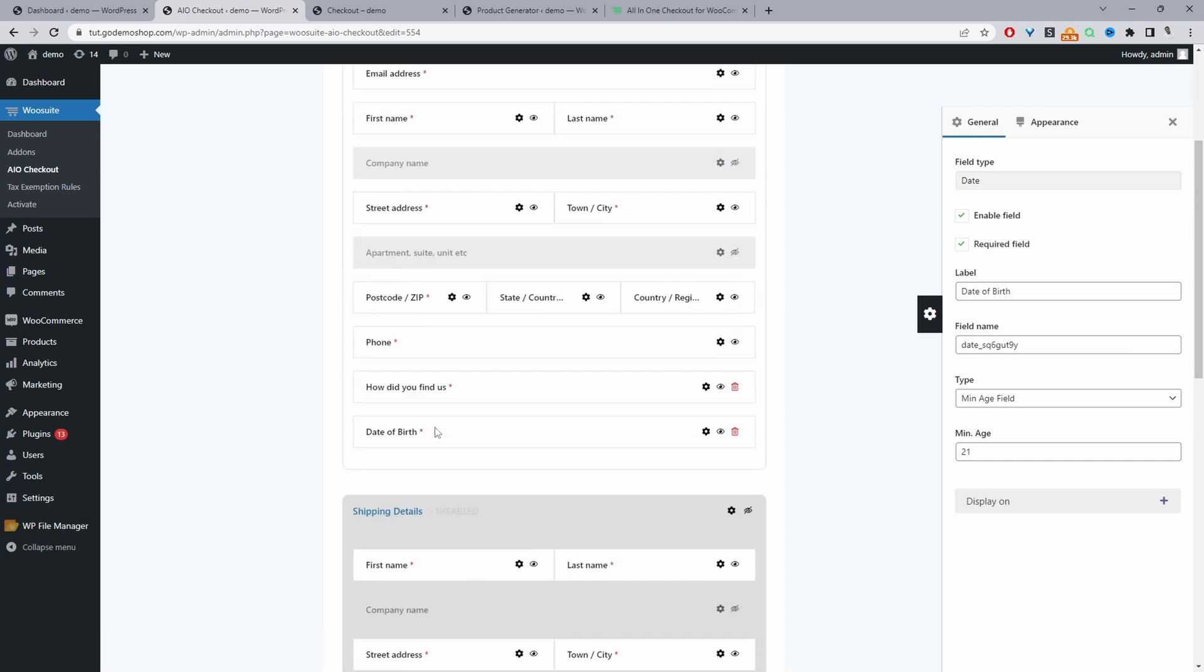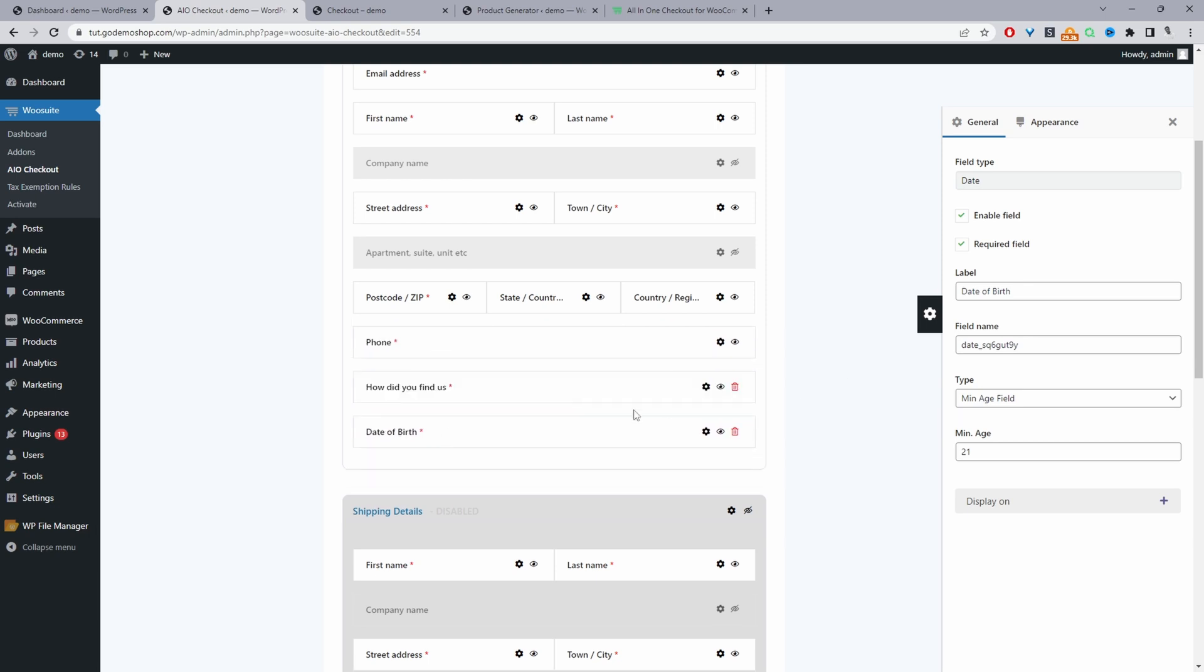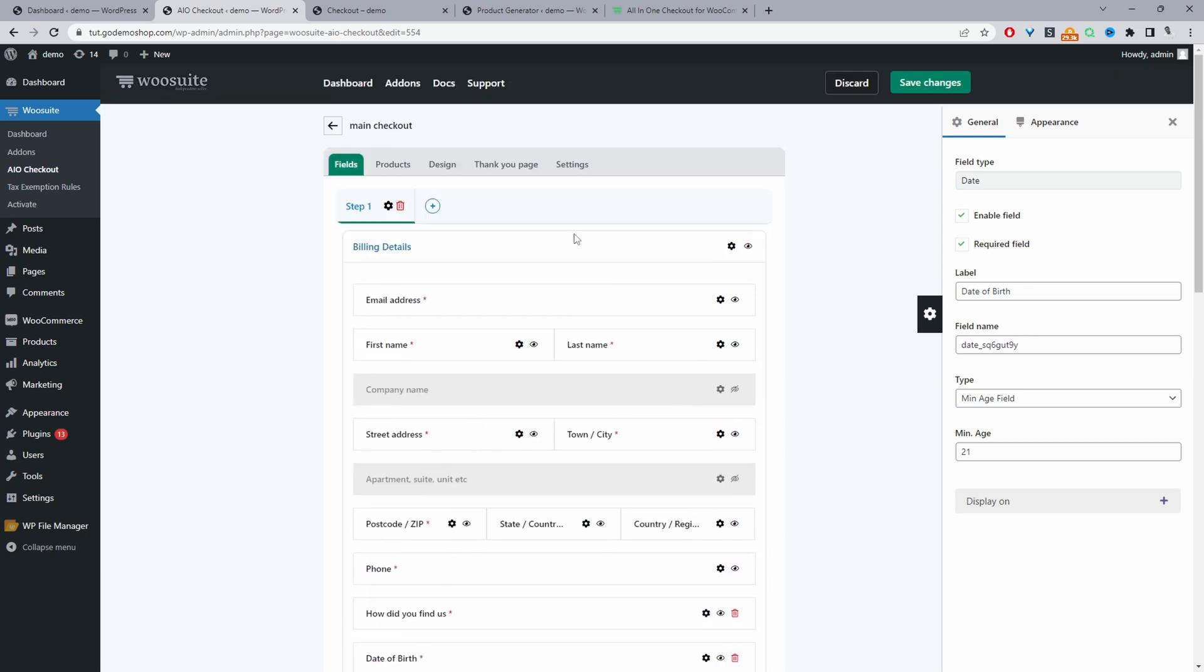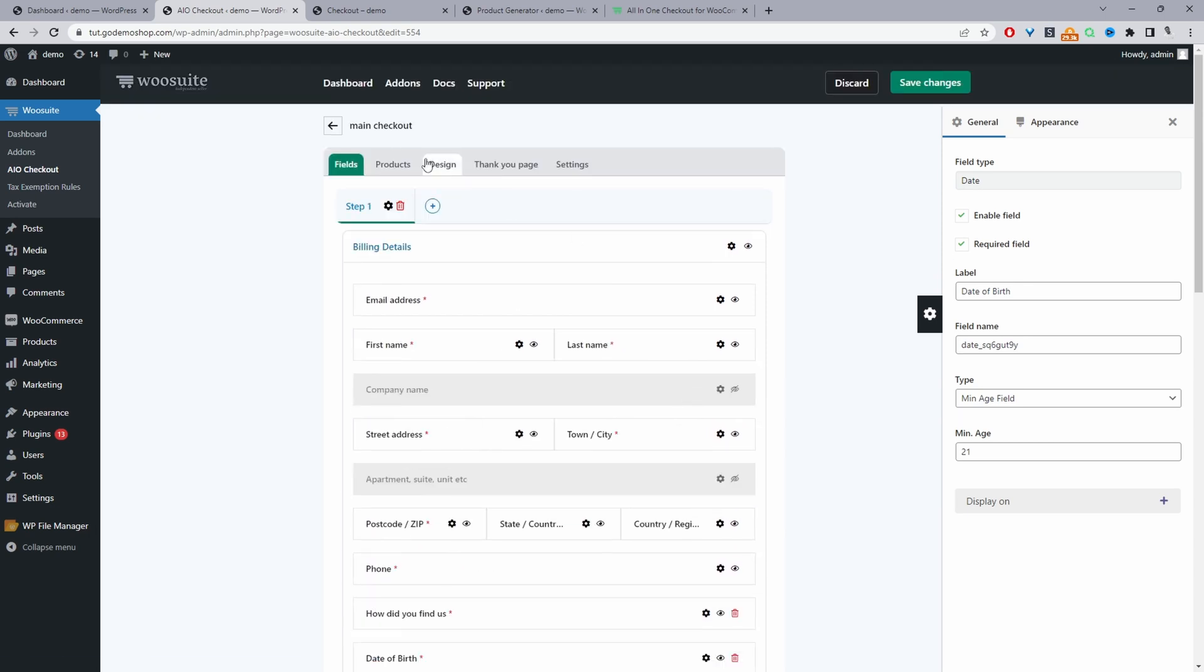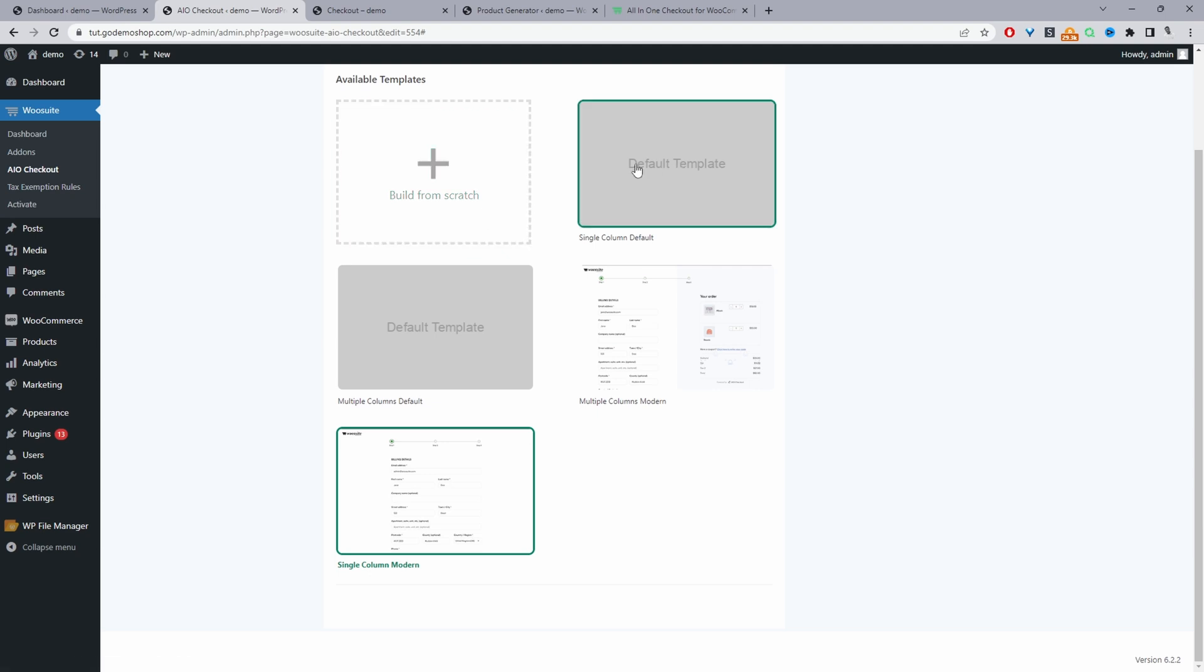As I said, we can rearrange the field to whichever position we want. And now we'll just navigate to the design tab. And then here we can specify our checkout page design. So you can use one of our custom templates, or you can create a template from scratch, or you can use your theme default template.